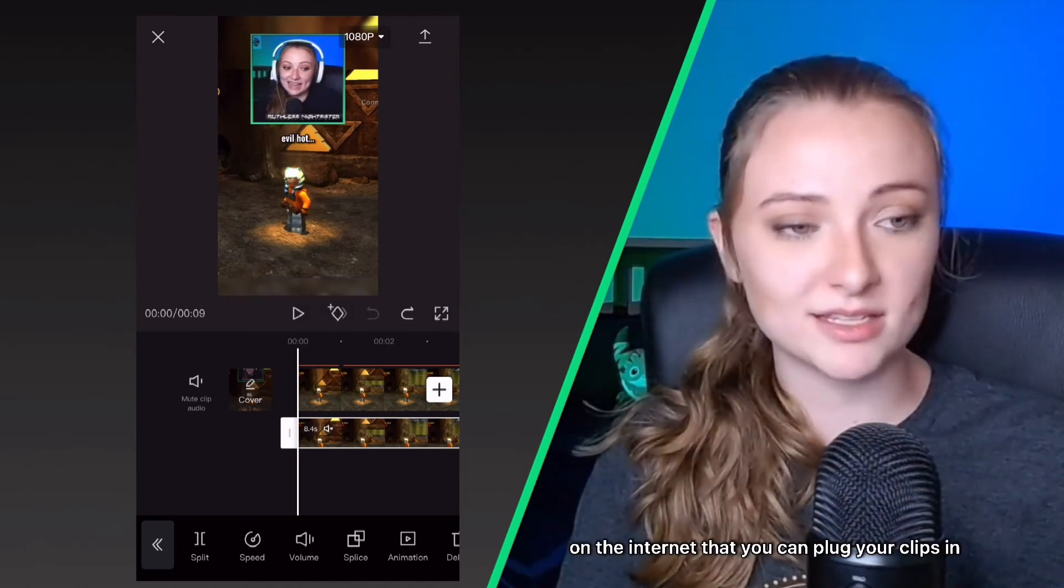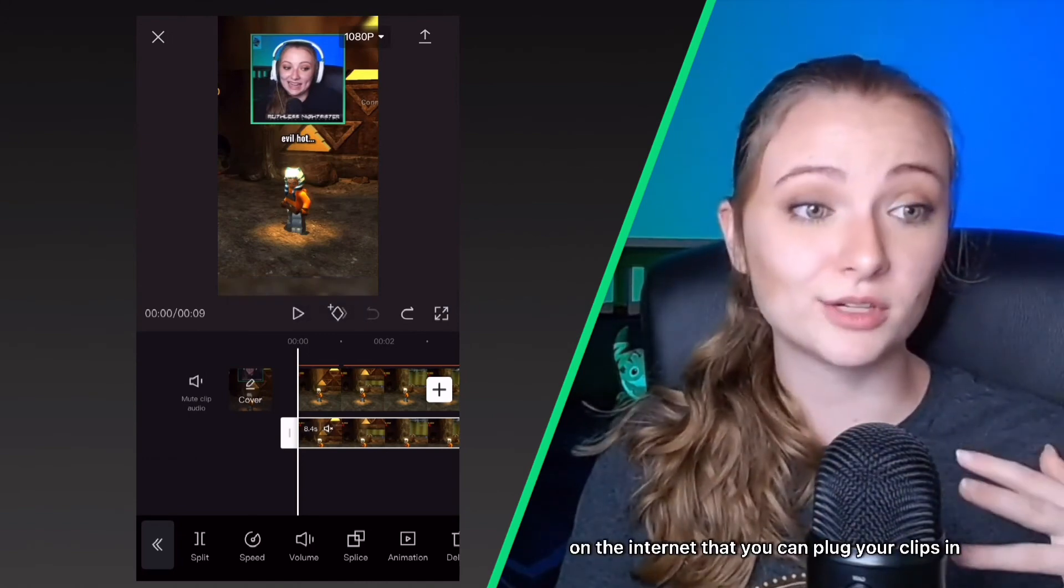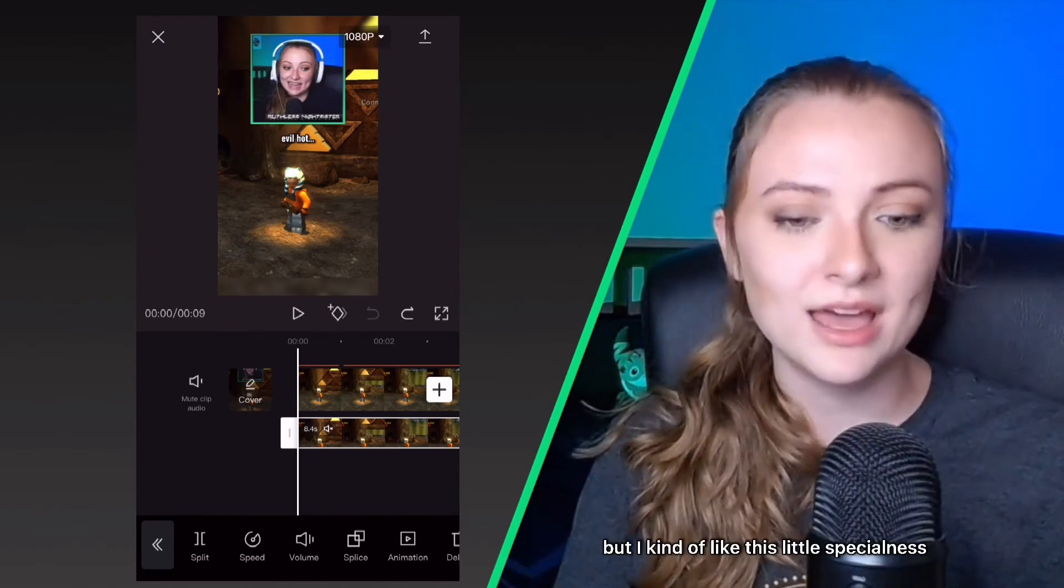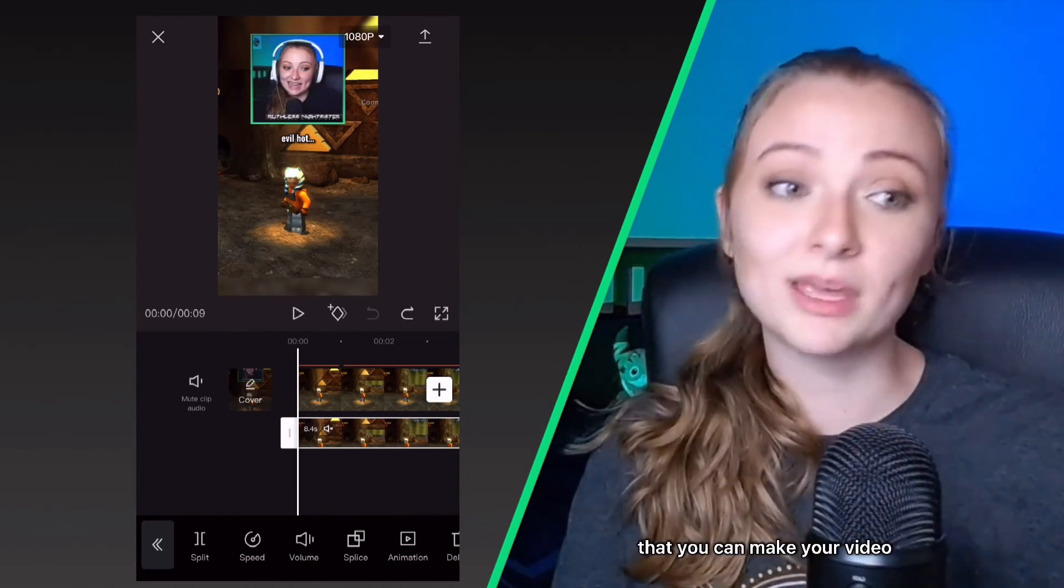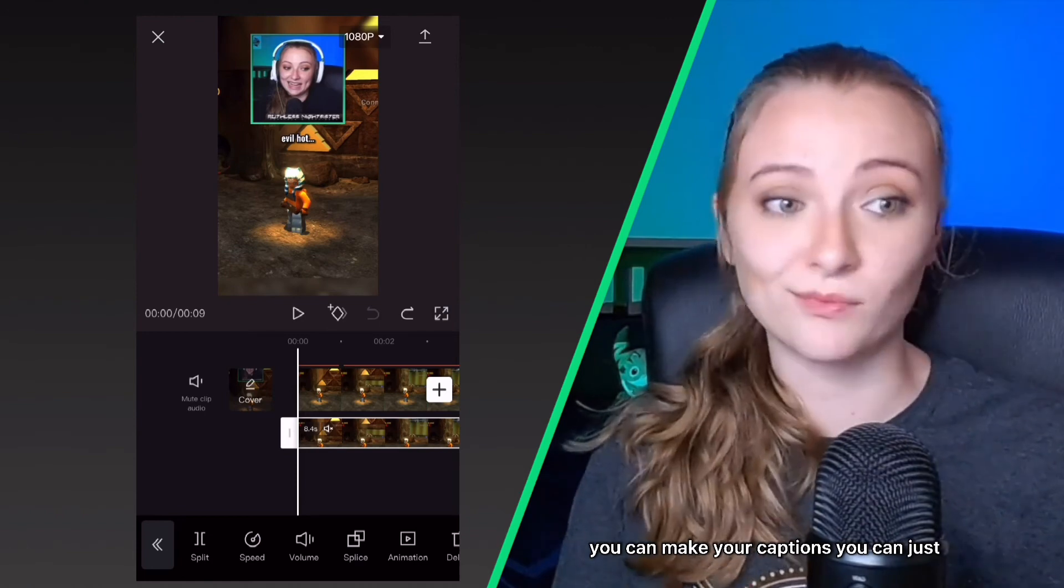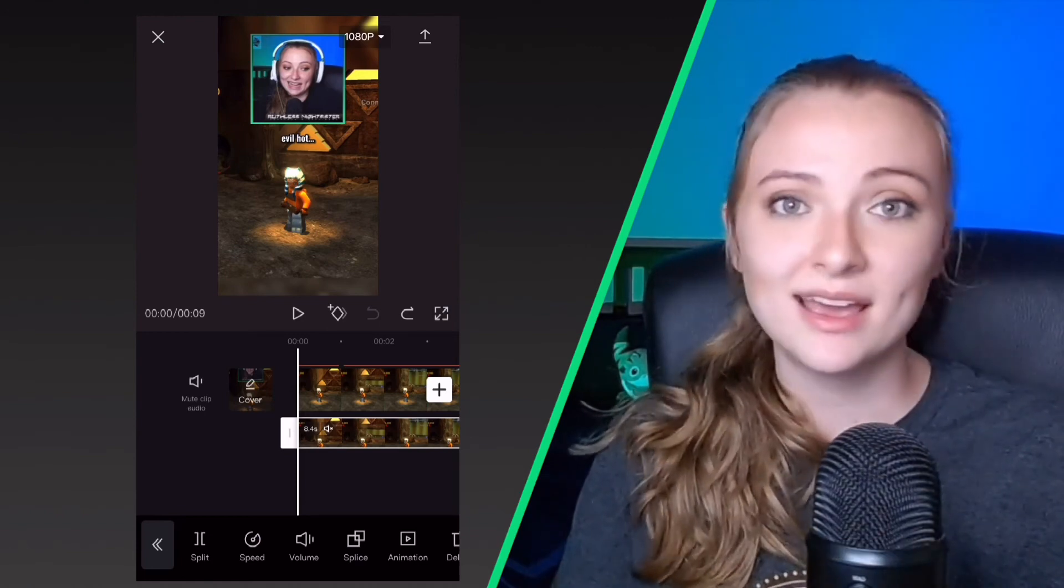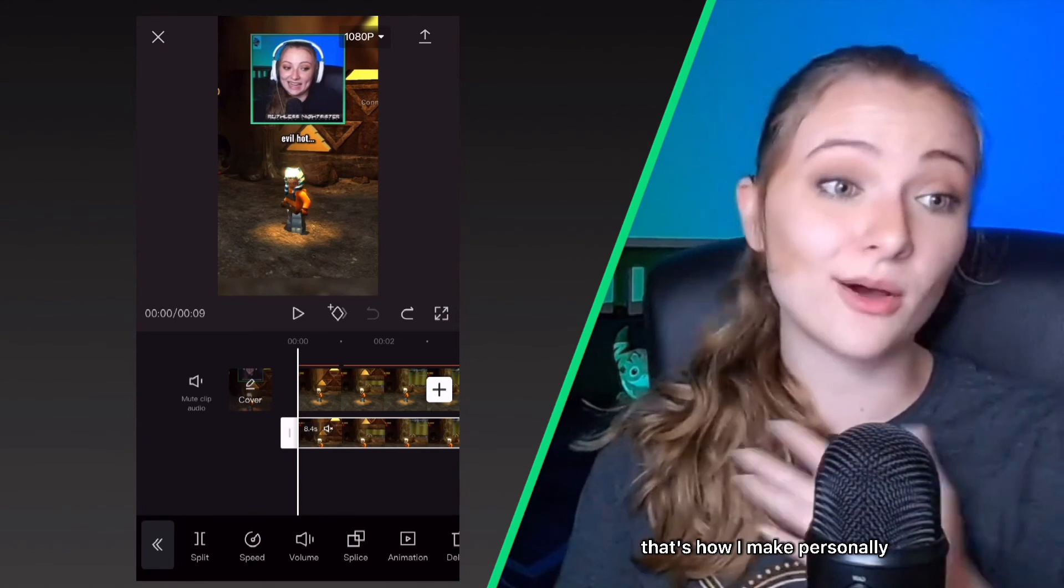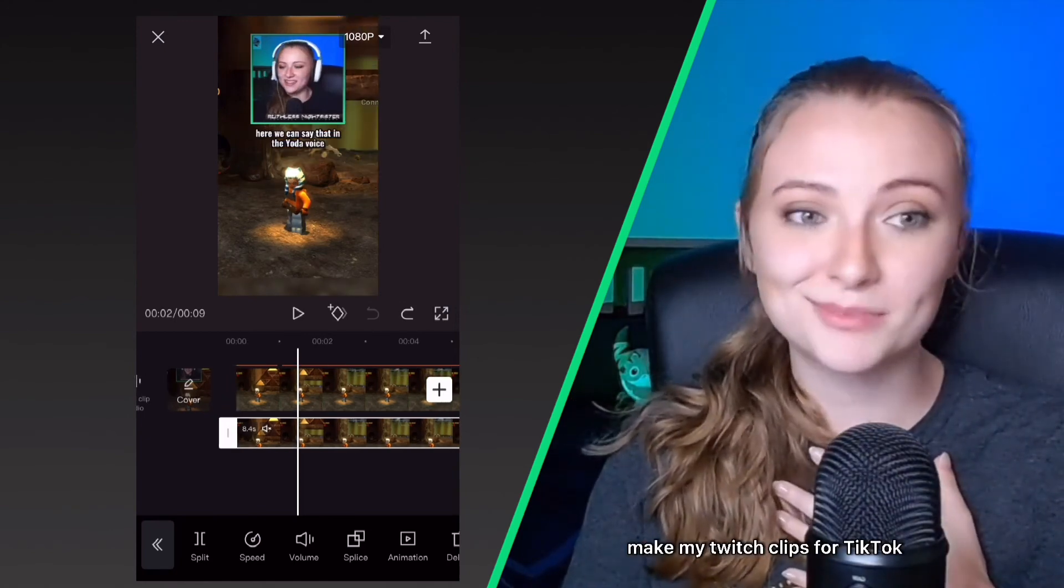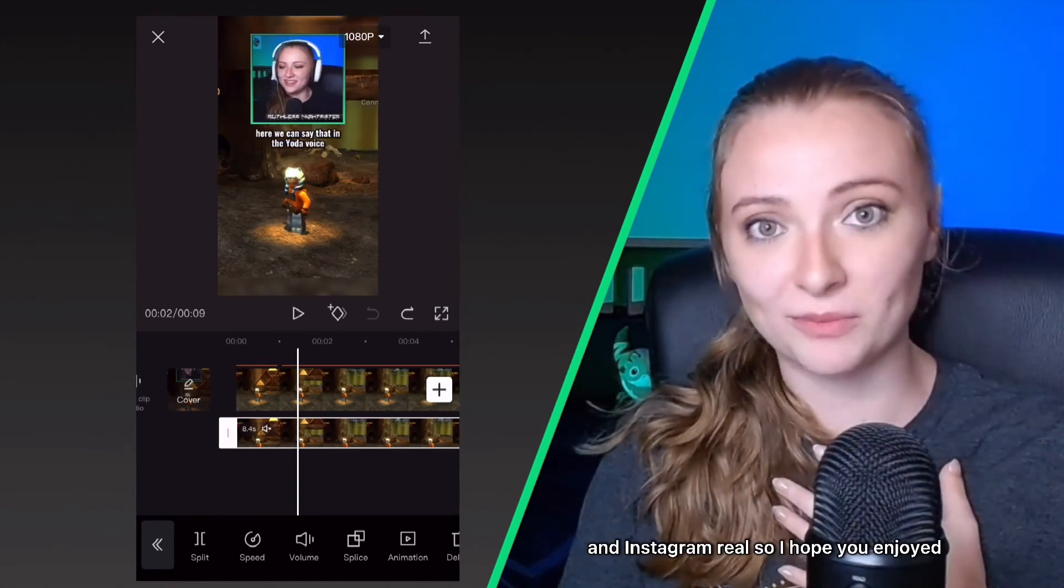It's just a matter of messing around with the app, but as for just making a basic video, I know there's other places on the internet that you can plug your clips in and they will automatically spit them out, but I kind of like this little specialness that you can make your video however you want. You can make your captions, you can just make it however you want it to be. And so that's how I personally make my Twitch clips for TikTok and Instagram reels.